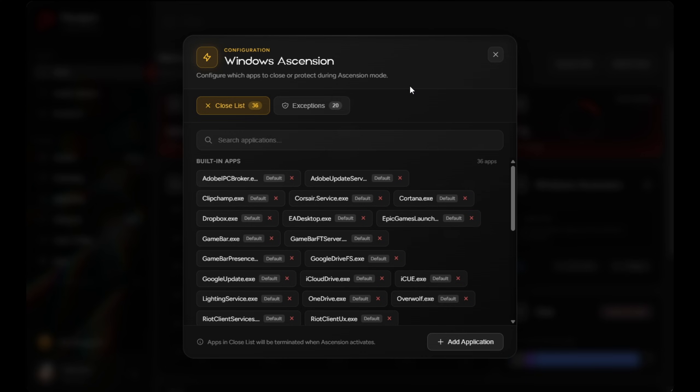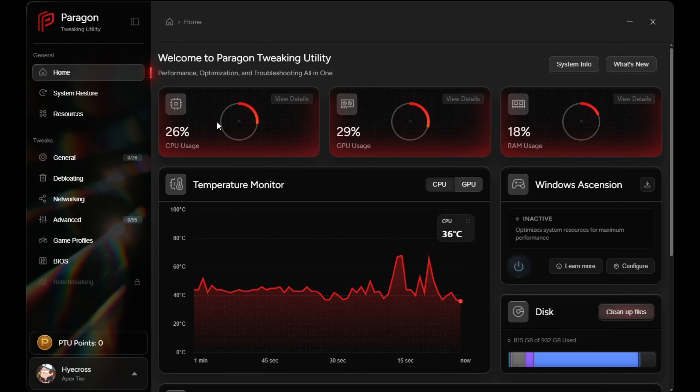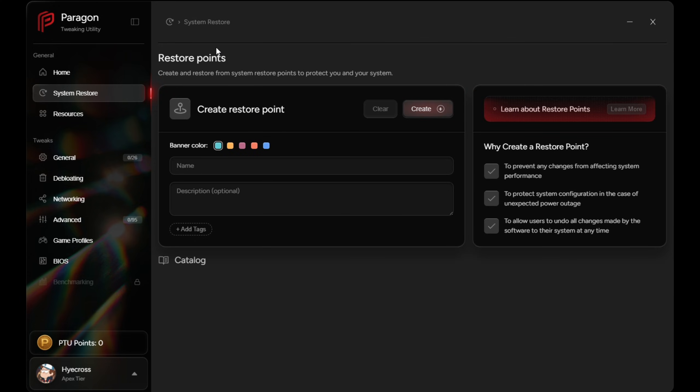So the best practice here is simple. Turn Windows Ascension on right before launching Fortnite, and then turn it off when you're done playing. So onto the system restore, which is going to be your safety net. Before applying any tweaks, PTU strongly encourages you to create a system restore point.